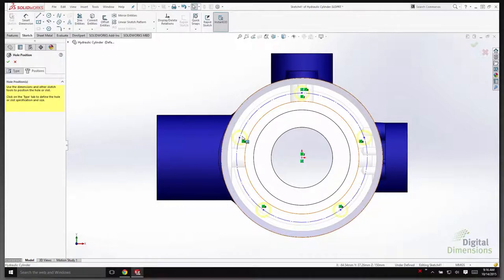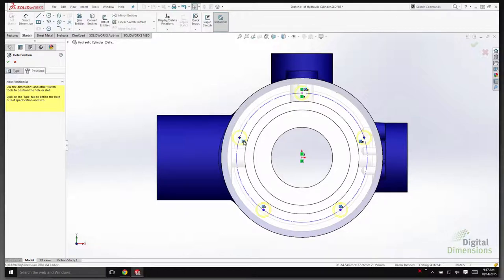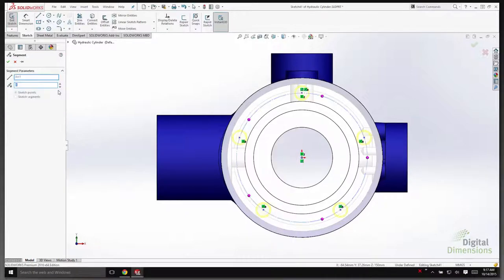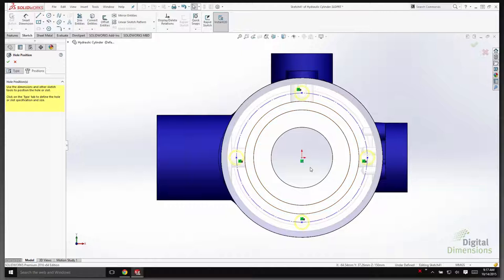Aside from deleting segment points, you now have the ability to re-edit the segmentation — right-clicking on the relationship gives you the option to edit it. Once editing, you can use the toggle button and all the purple points shown are the inserted segment points. Selecting the option for four points and hitting the green checkmark pushes those new points into the sketch.